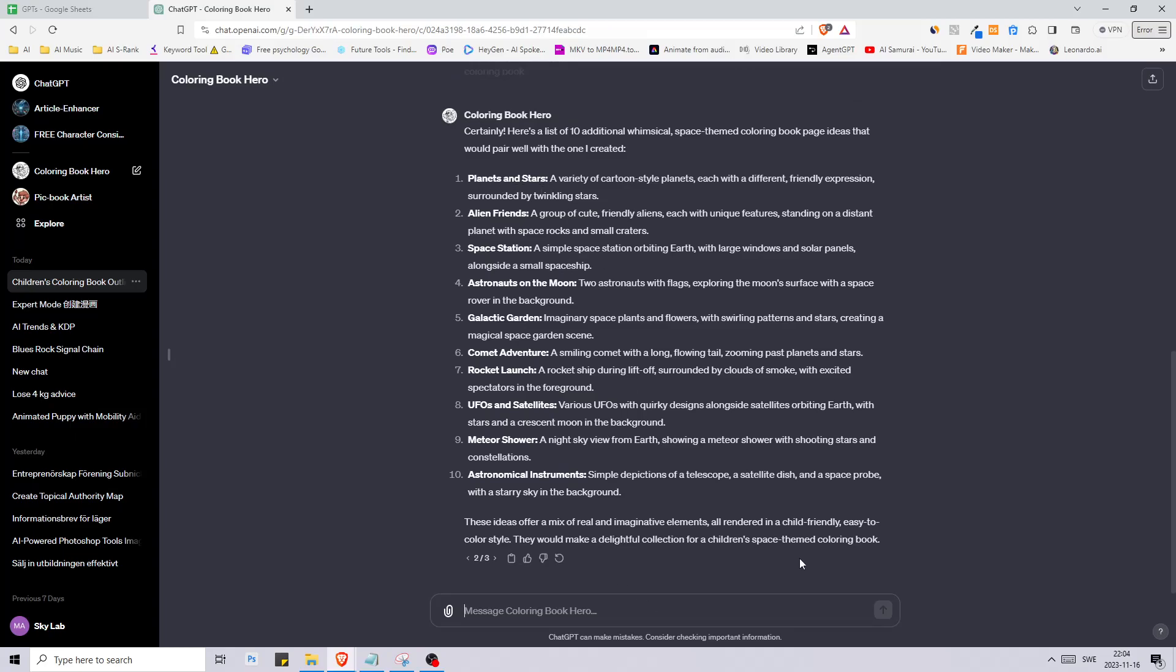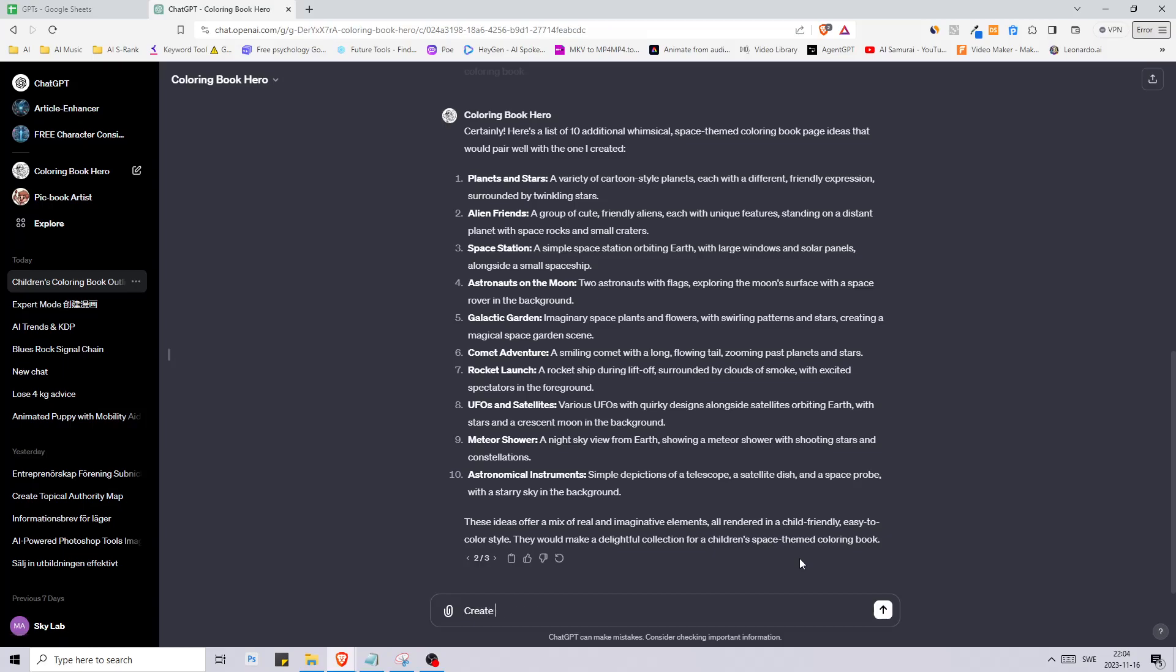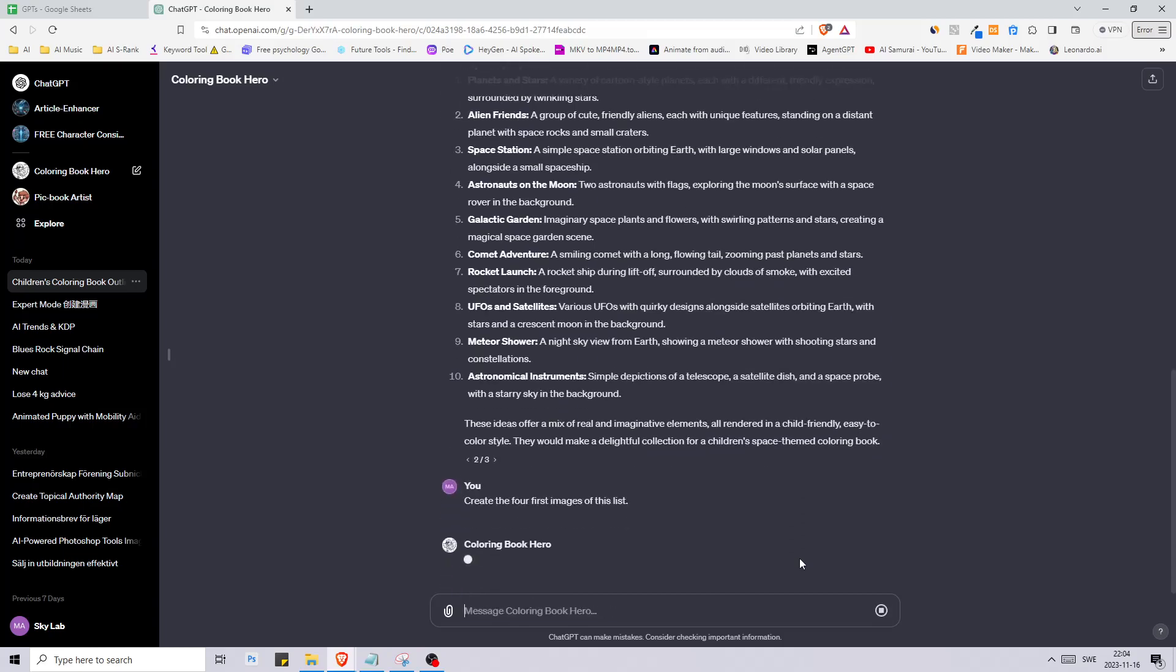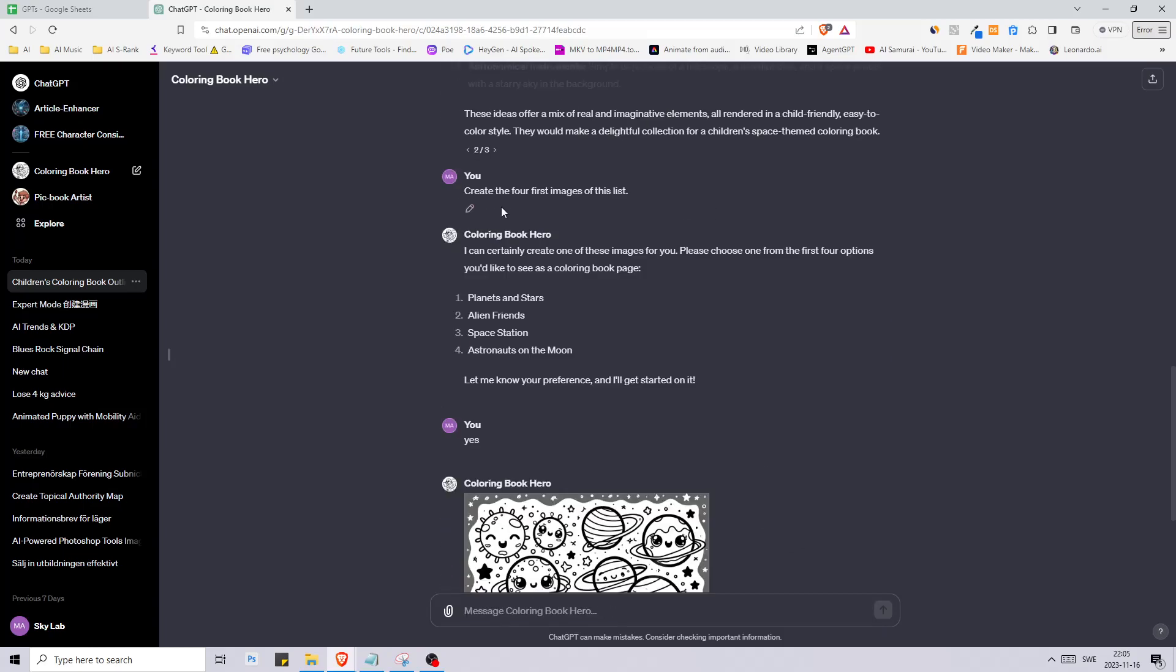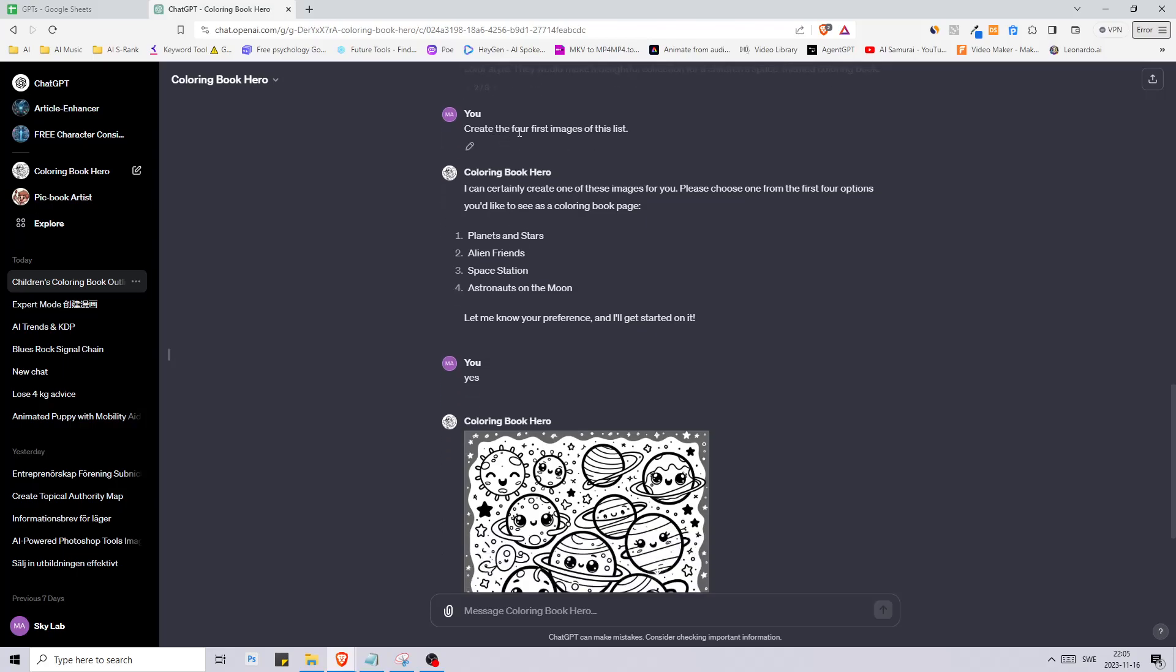Since Dolly can create four images at the same time, let's go with create the four first images of this list. I told it to create the four first images of this list. This is what it answered: I can certainly create one of these images for you, please choose.